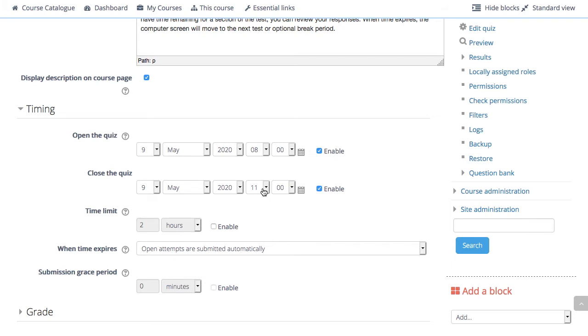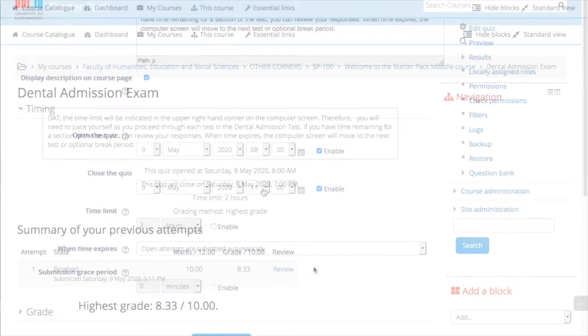After the closing time, students will not be able to start new attempts. Answers that the student submits after the quiz closing date will be saved but they will not be marked.